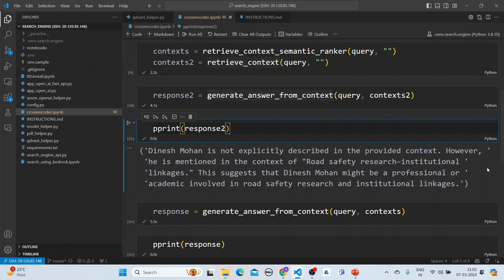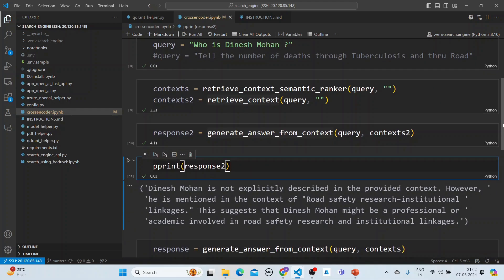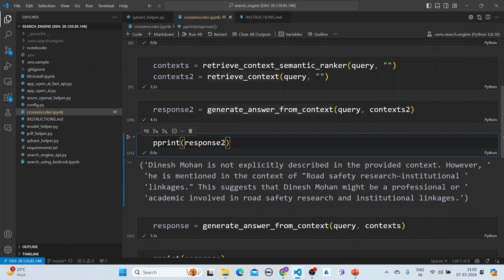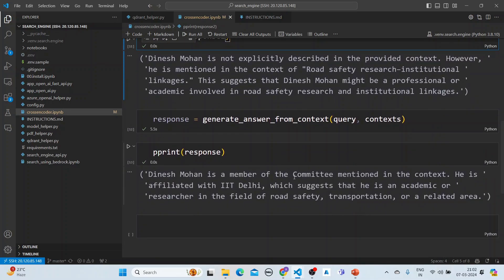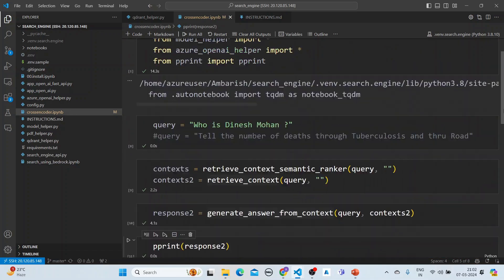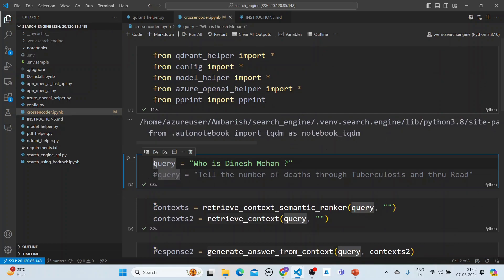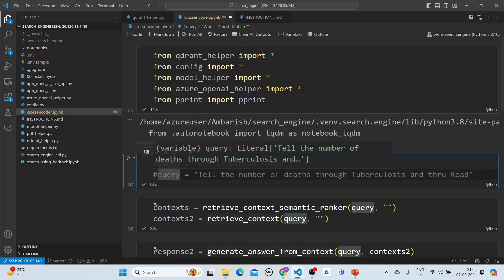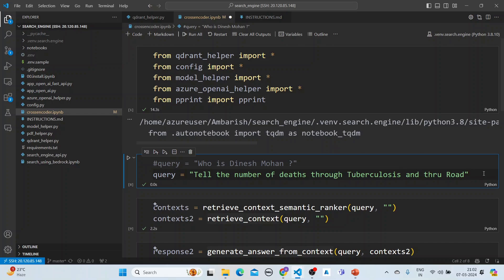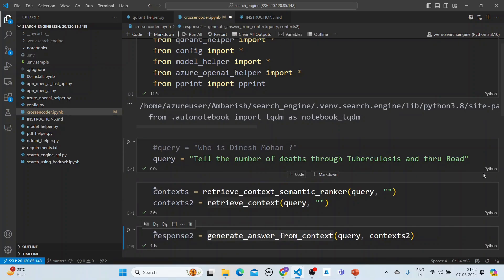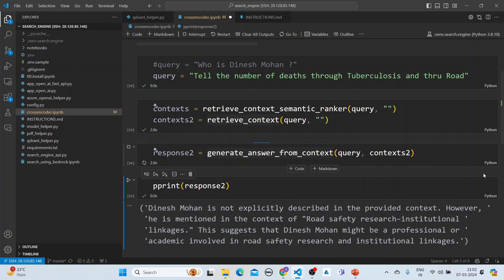With semantic ranking, the response is: 'Dinesh Mohan is a member of the committee mentioned in the context, affiliated with IIT Delhi, which suggests he is an academic researcher in road safety, transportation, or a related area.' This is a noticeably better answer. Similarly, we change the query to 'Tell the number of deaths through tuberculosis and through road accidents' and compare both approaches.